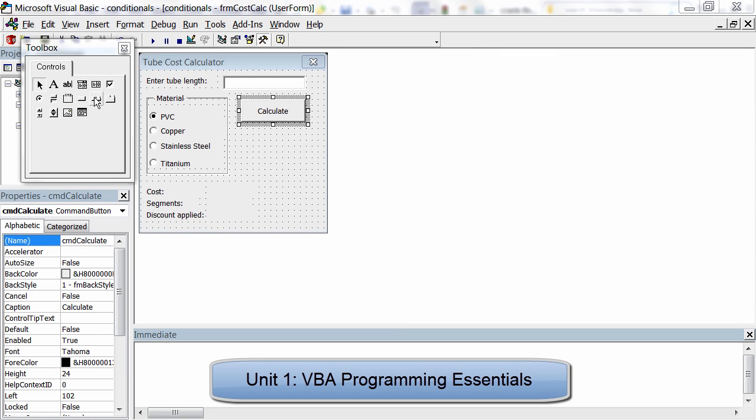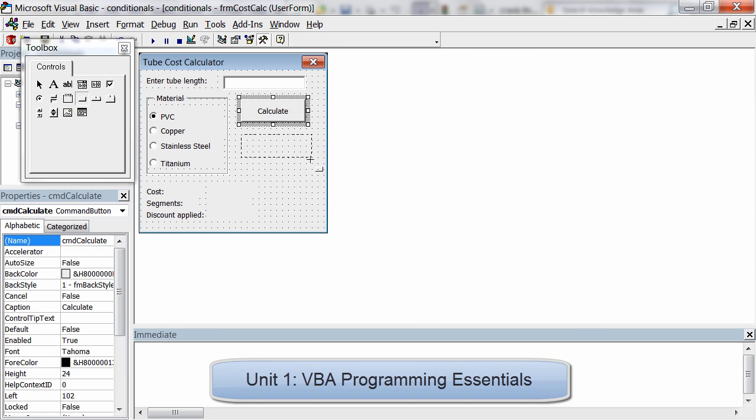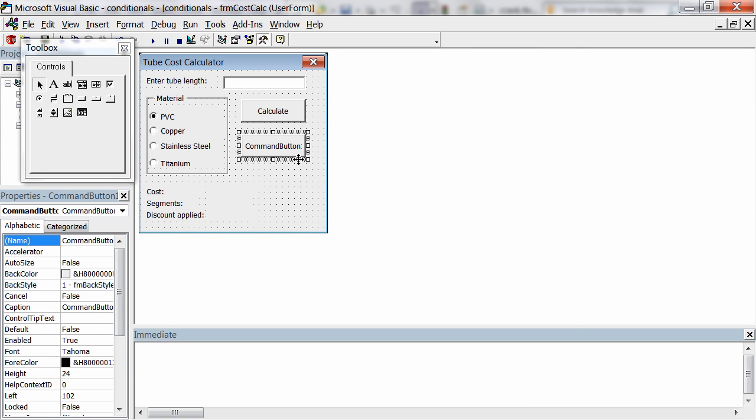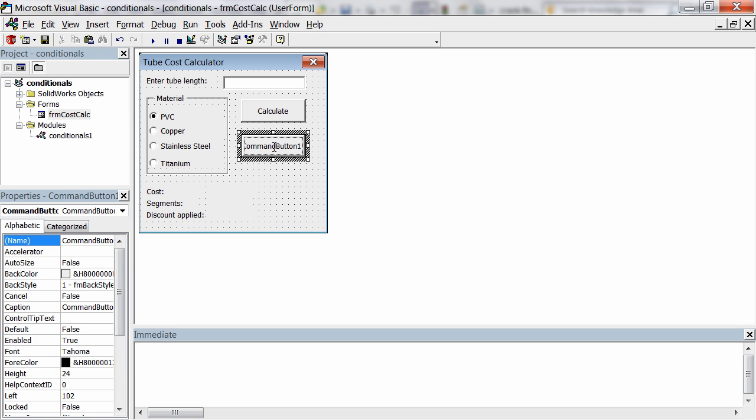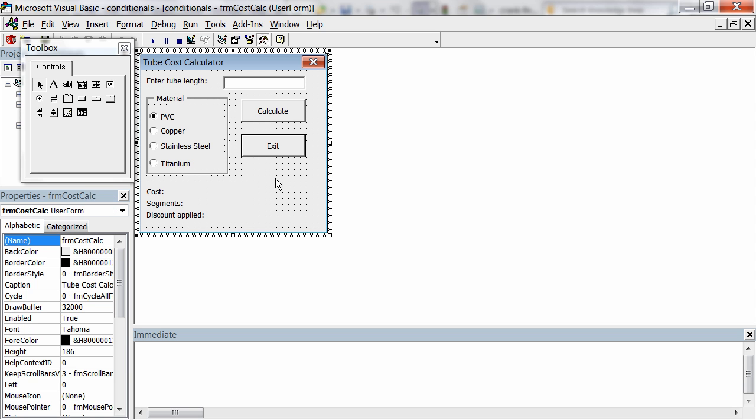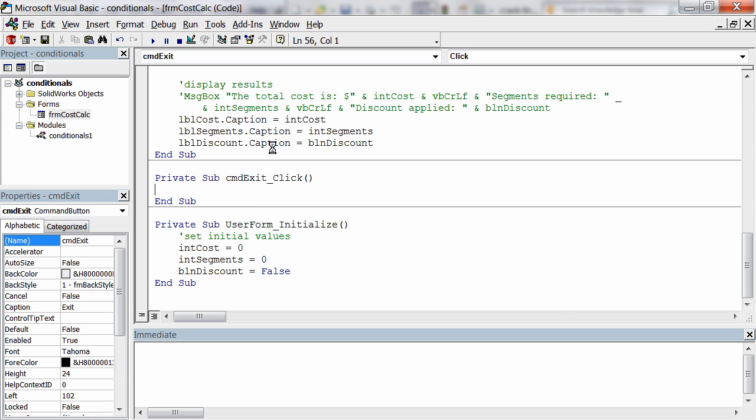The first unit is where we cover VBA programming essentials. VBA is the same language you can use to write macros in Microsoft Excel and Word, and it's a great stepping stone to more complex programming languages, so the benefits of this unit extend well beyond SolidWorks.